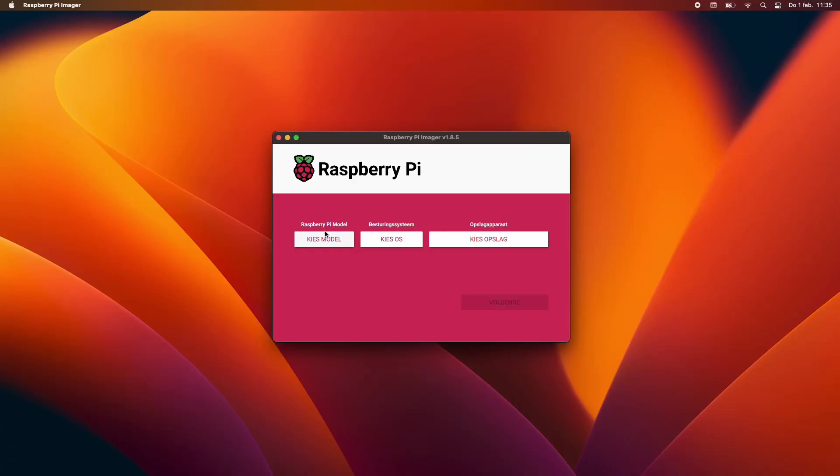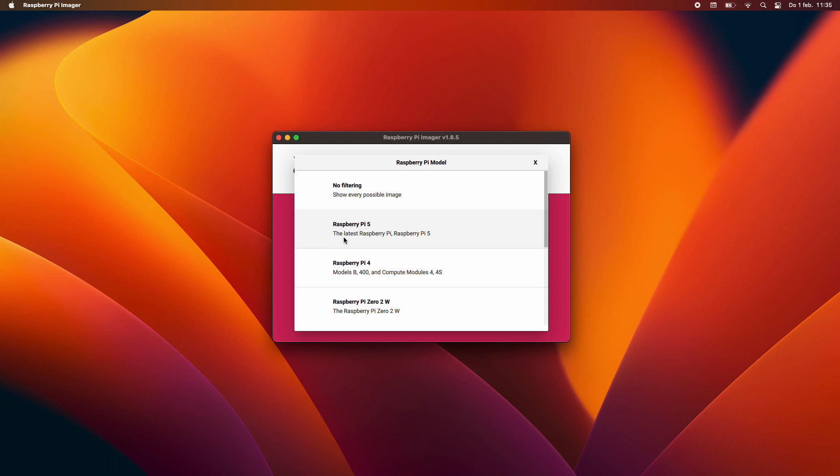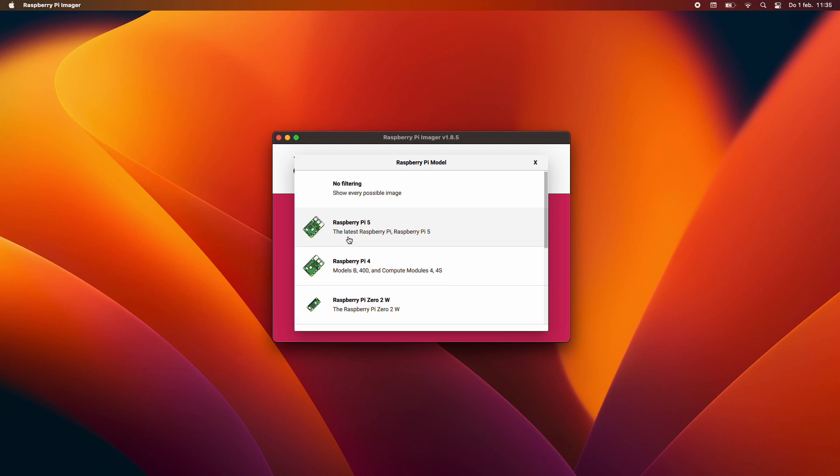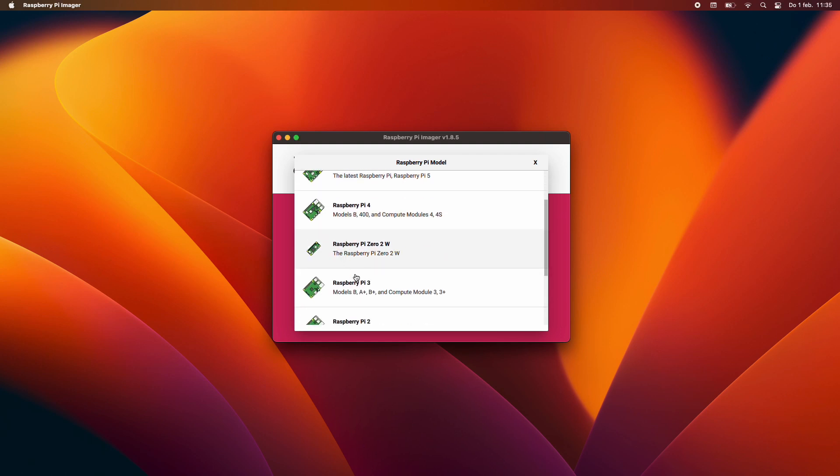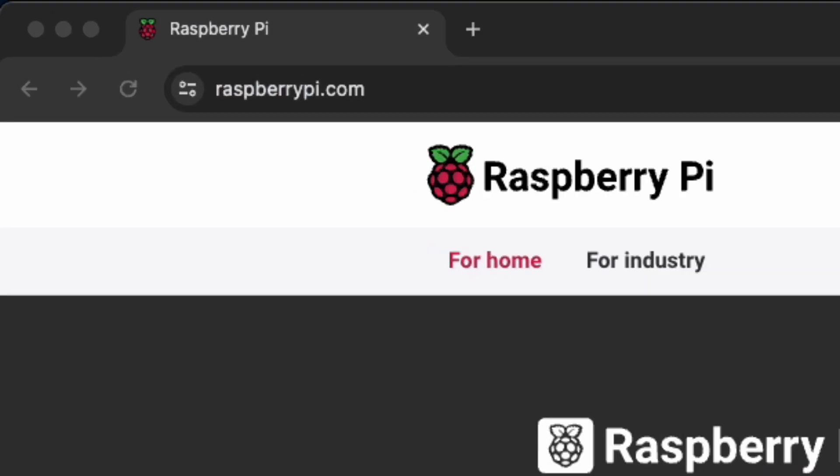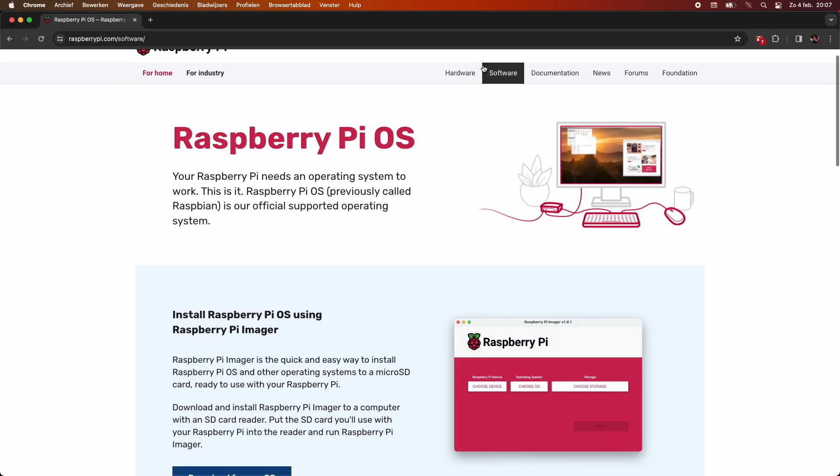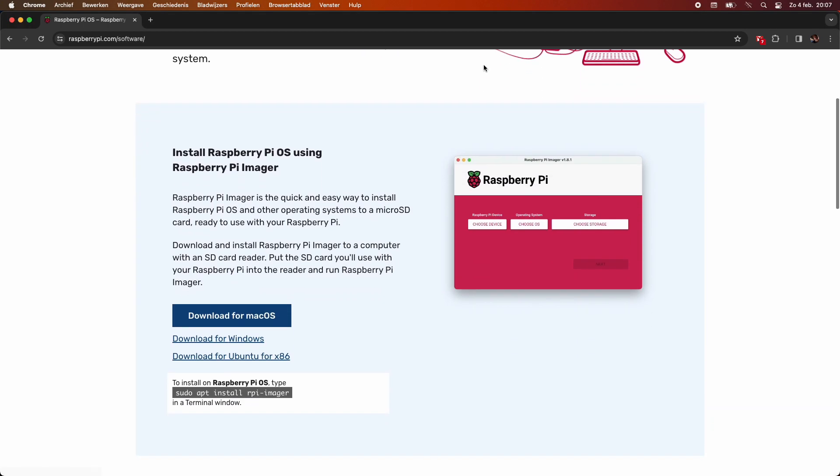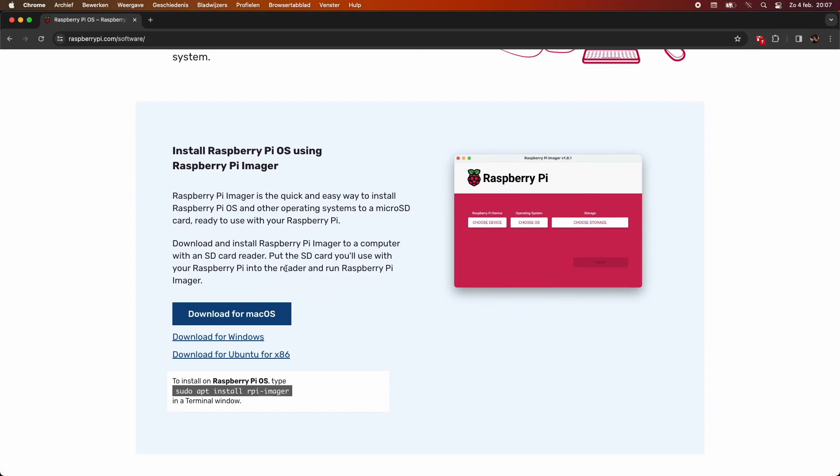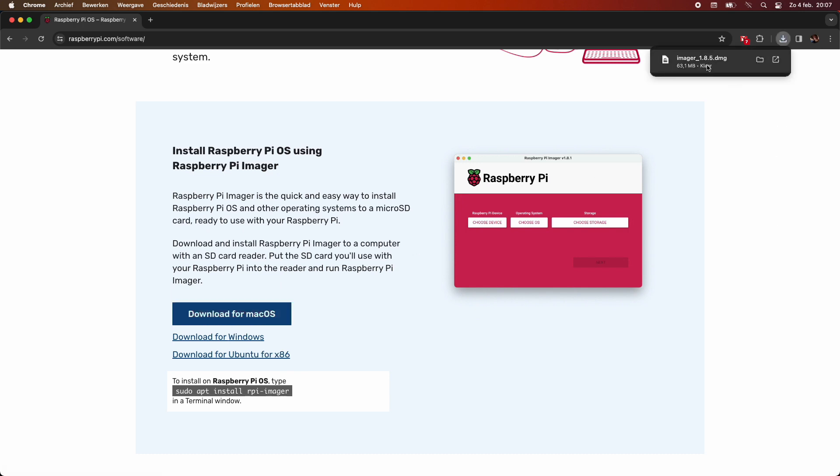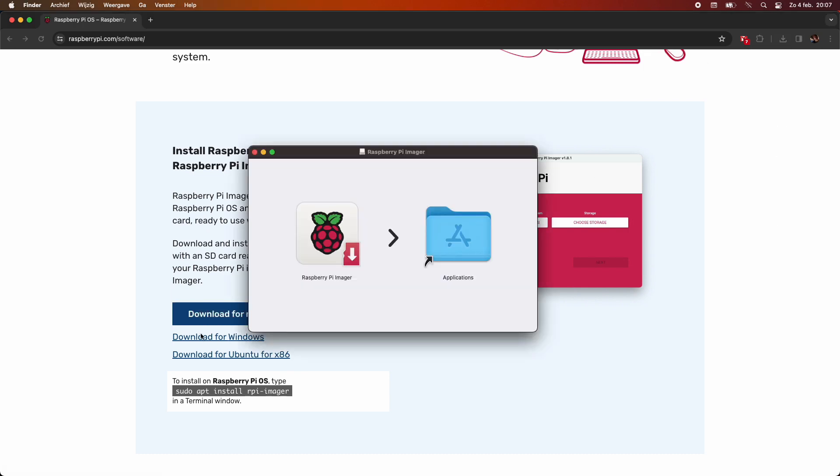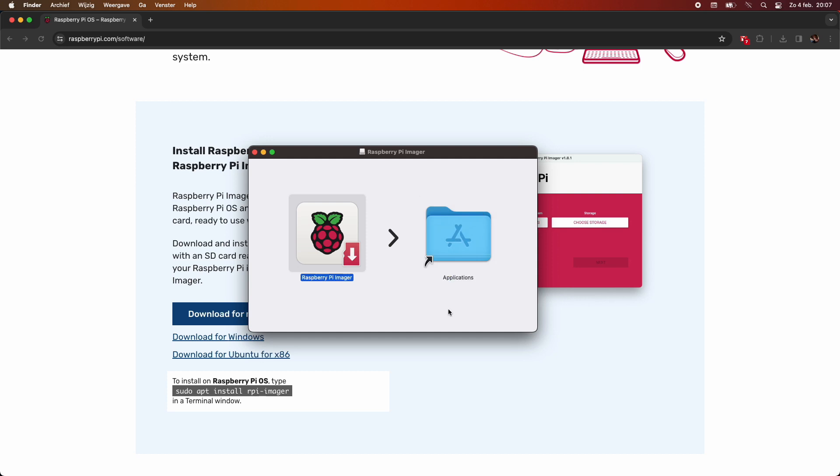The easiest way to get the right OS for your Pi is to download the Raspberry Pi Imager. Let's open a browser and head to raspberrypi.com. Click on software, scroll down a bit and click on the download link. I'm not going to tell you how to install it - if that's too much for you then this video might not be for you. Oh hey look, it's installed!